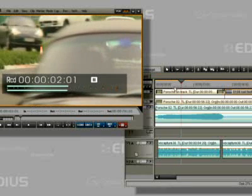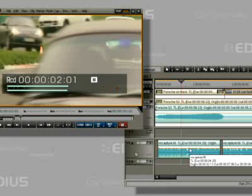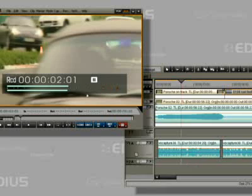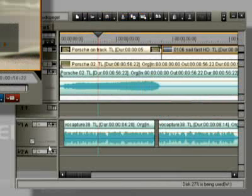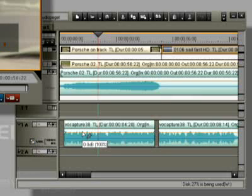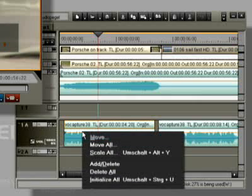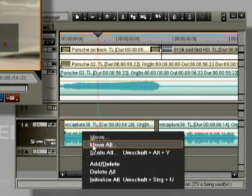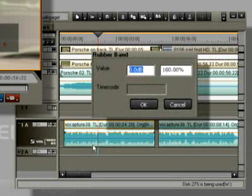To adjust the volume, we first activate the Volume checkbox. A right click on the orange line and choose Move All. In this case here, an increase of about 5 dB is enough.